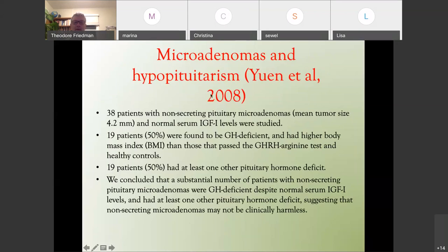We published an article in Clinical Endocrinology in 2008. We took 38 patients with non-secreting pituitary microadenomas; the mean tumor size was 4.2 millimeters with normal IGF-1 levels. Fifty percent of patients were found to be growth hormone deficient. Nineteen patients, or 50%, had at least one other pituitary hormone deficit. We concluded that a substantial number of patients with non-secreting pituitary microadenomas were growth hormone deficient despite normal IGF-1 levels, suggesting that microadenomas may not be clinically harmless.